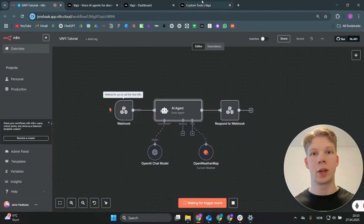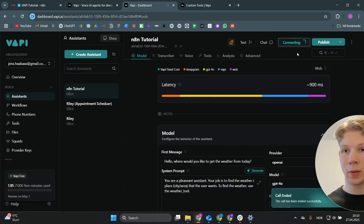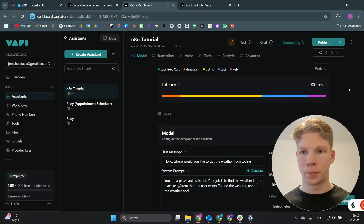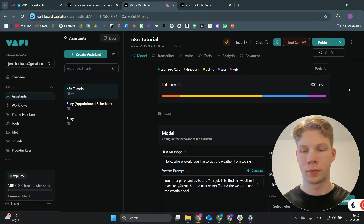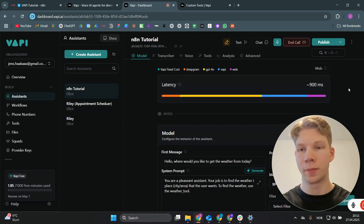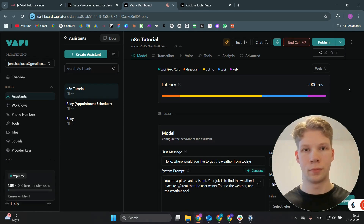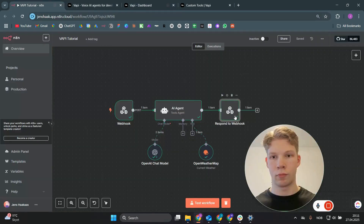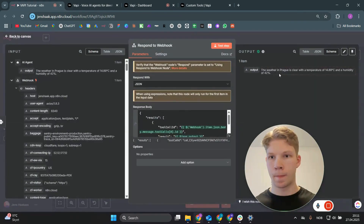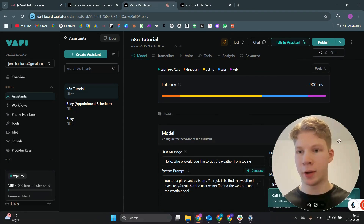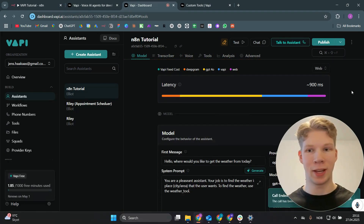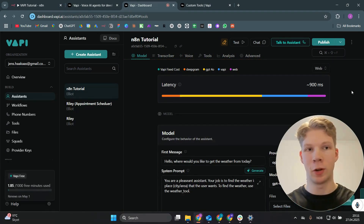Click 'Test Workflow', go back to the VAPI dashboard, and talk to the assistant again. Ask for the weather in Prague and it responds: 'The weather in Prague is clear with a temperature of 14.89 degrees C and a humidity of 42%.' That's how you connect n8n to VAPI. If you enjoyed the video, please subscribe and I'll see you in the next one.